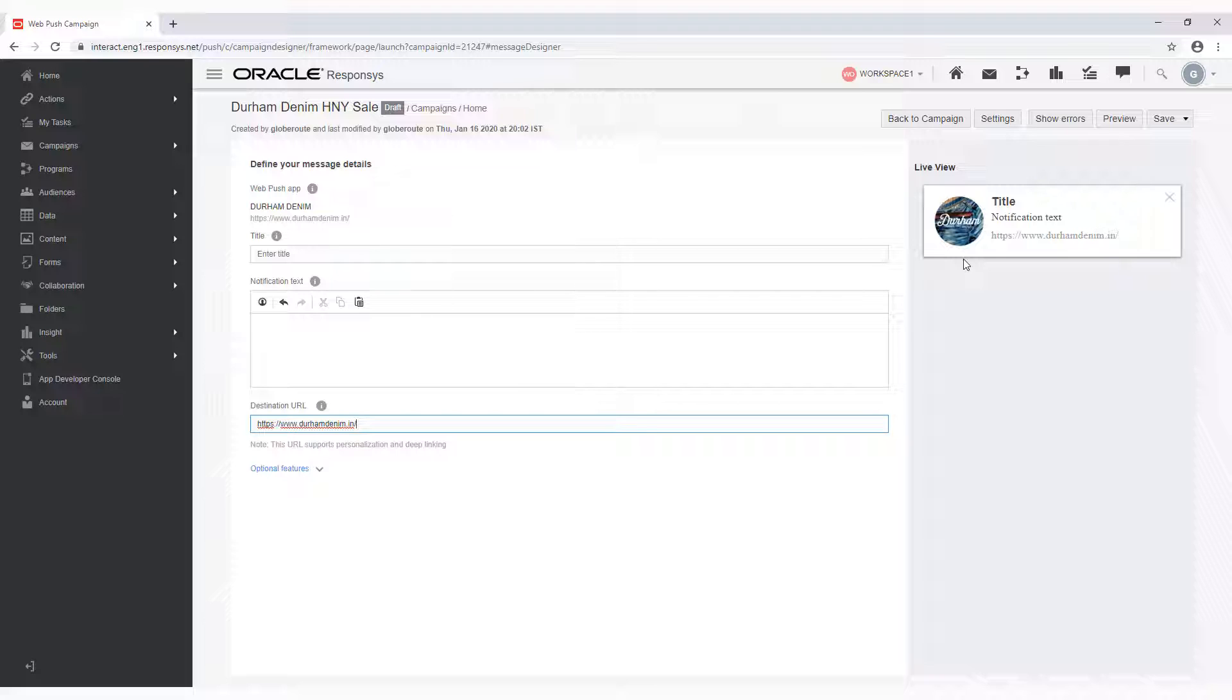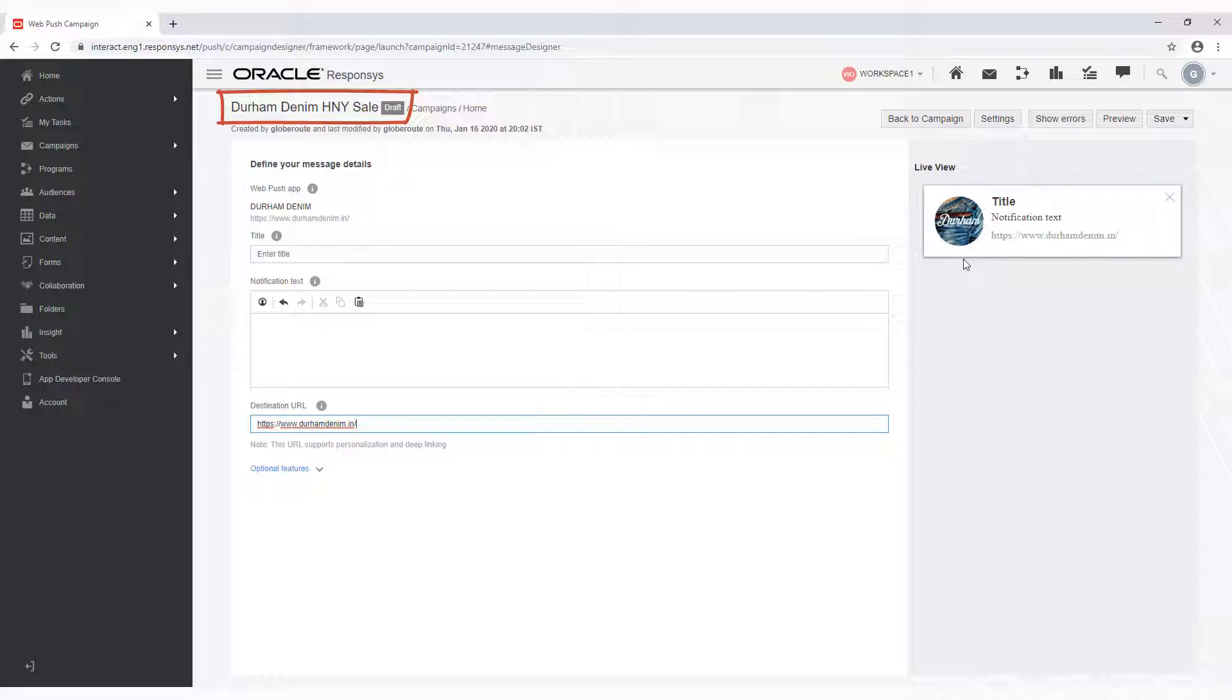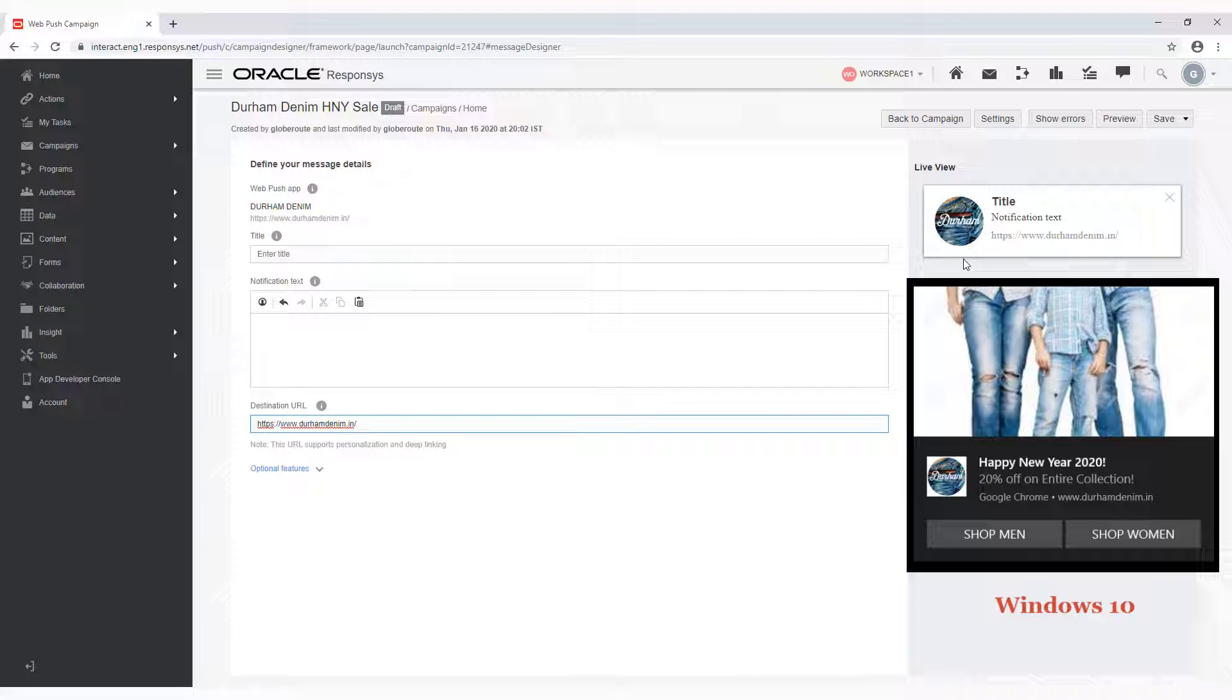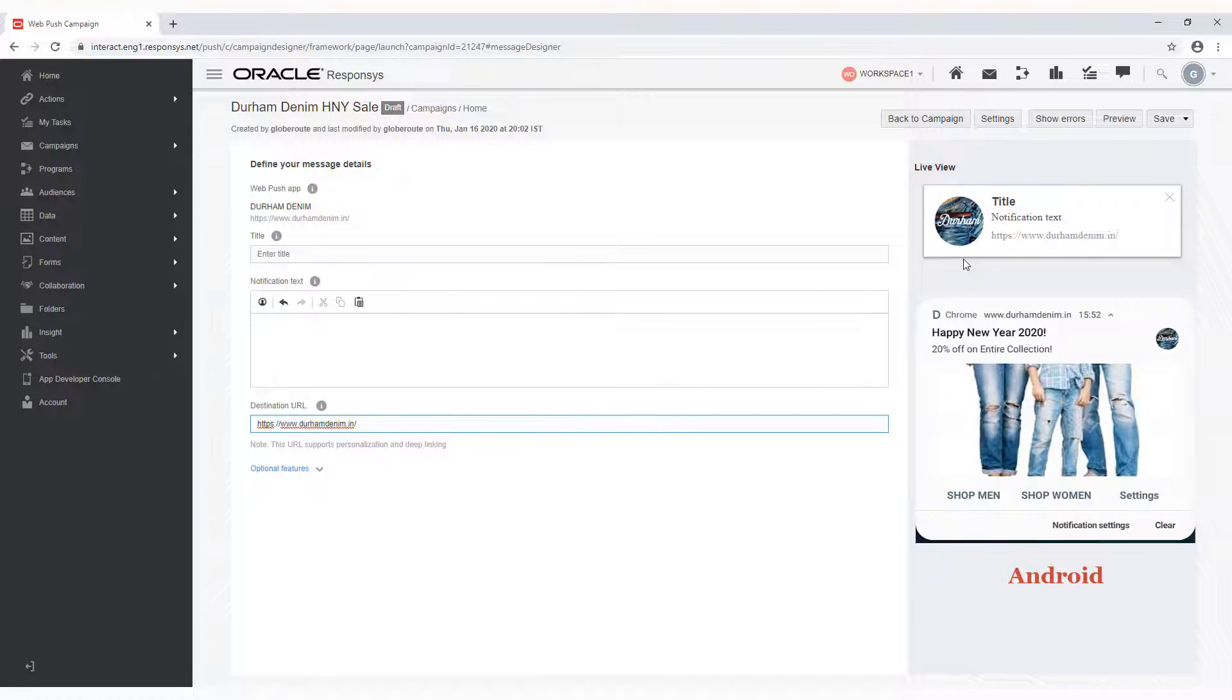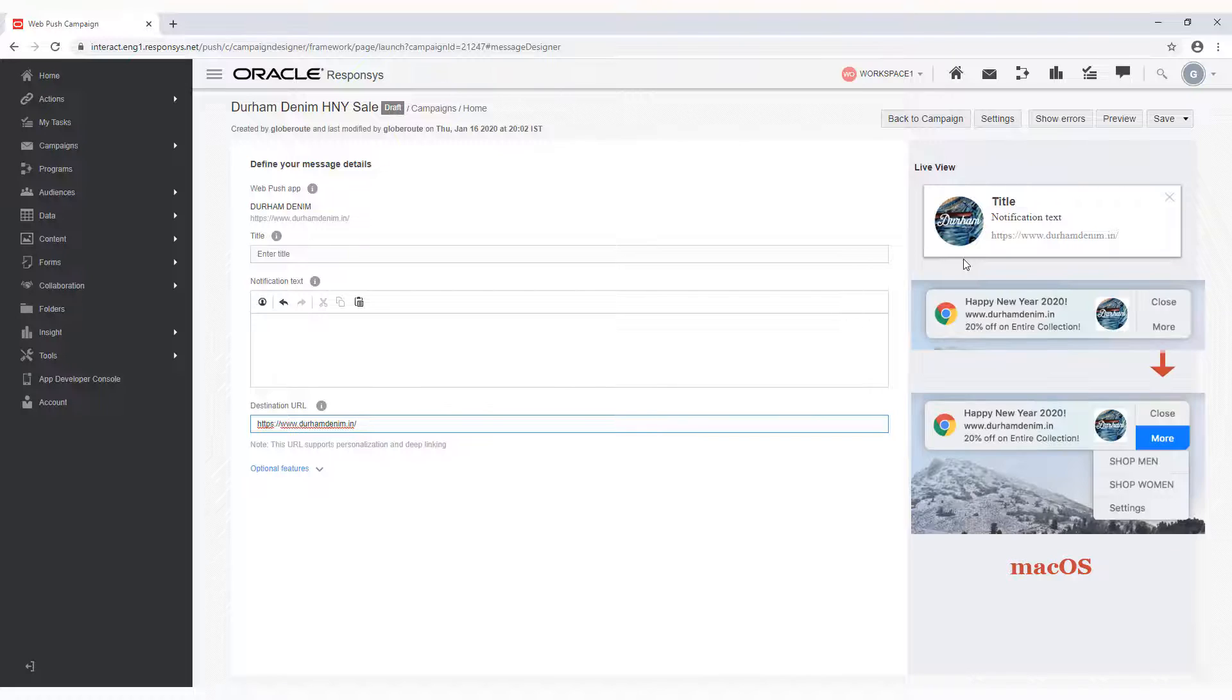For this video, we will be creating a New Year's WebPush notification for a hypothetical company called Durham Denim. The campaign we're designing looks like this on Windows 10, like this on Android, and like this on macOS.